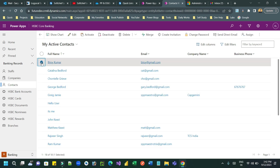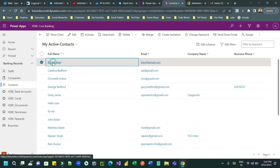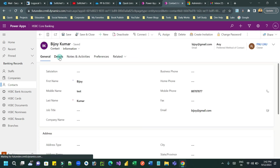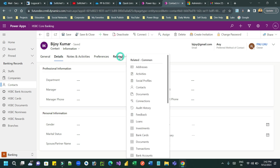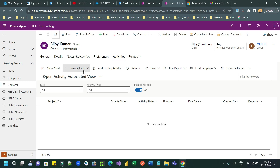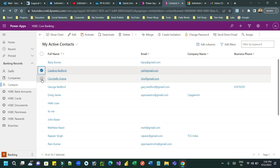To send an individual email to a single customer, you can use Create Activity. If you open that you can use the Timeline feature to create activities, or you can go to Related Activities and create new activities. For bulk email, you use this Direct Emailing feature — Send Direct Email.